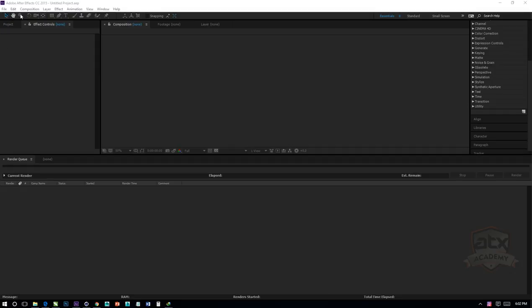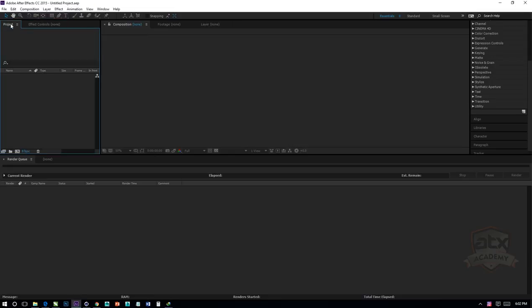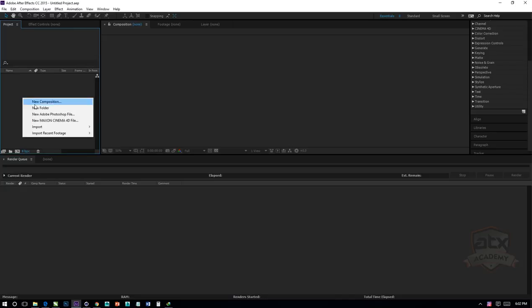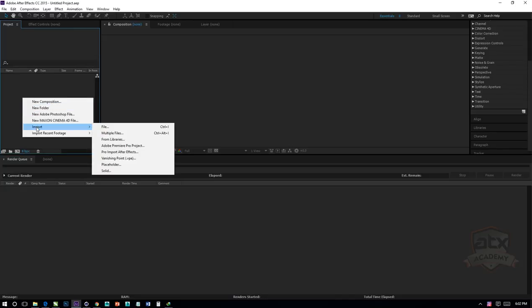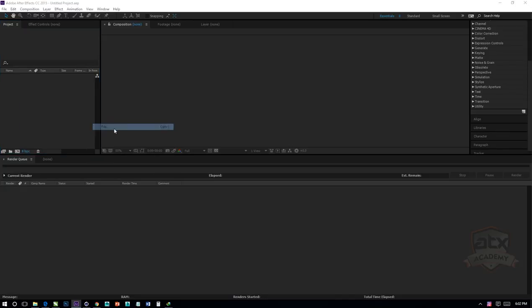So guys, we're back here now that we have already rendered. We open up After Effects, go to our project file, right-click and go to Import. Under Import, click on File.